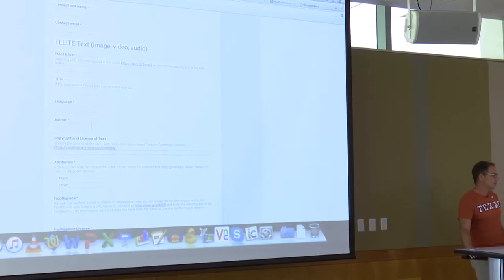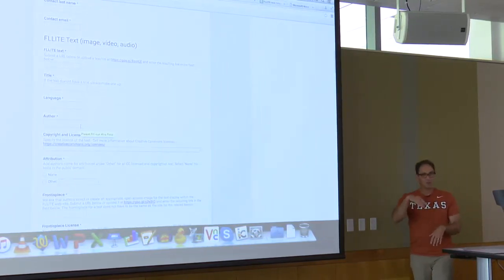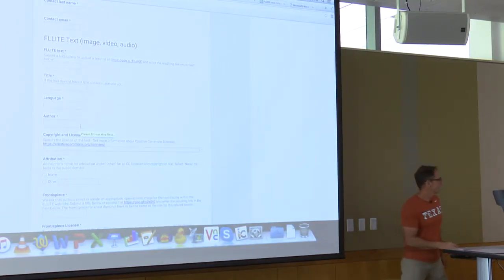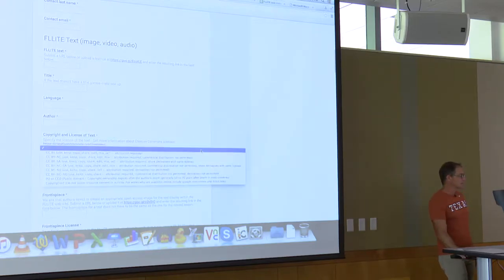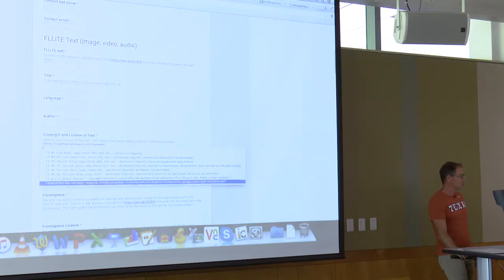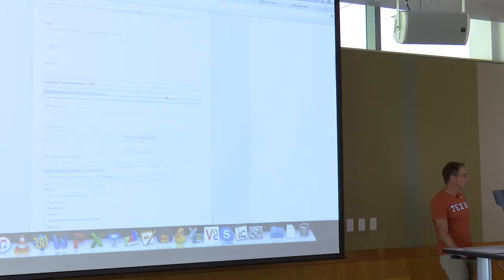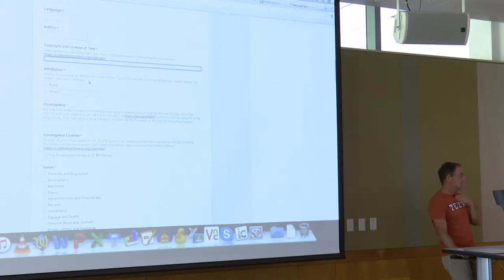Who is the author, if you know that? If you don't know, you just put N/A or 'I don't know.' Copyright and license — you know which copyright it would be, so you choose the correct one. Attribution — add other names.